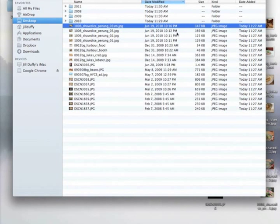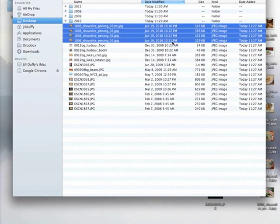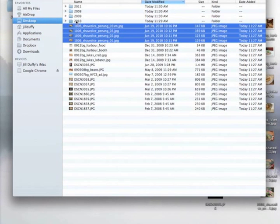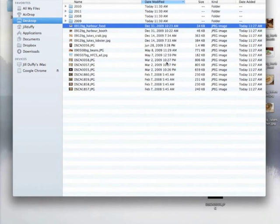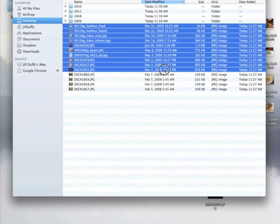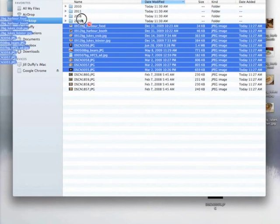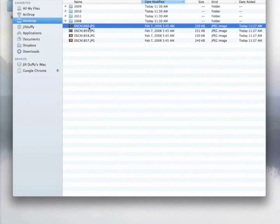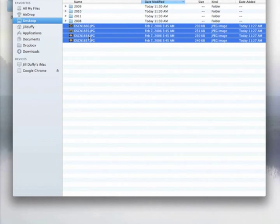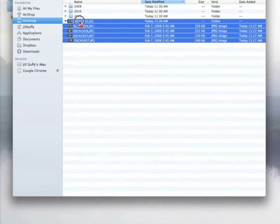I'm going to do the same thing with 2010, and the same thing with 2009. To select a whole bunch of files at once, just select the first one, hold the shift key, and select the last one.